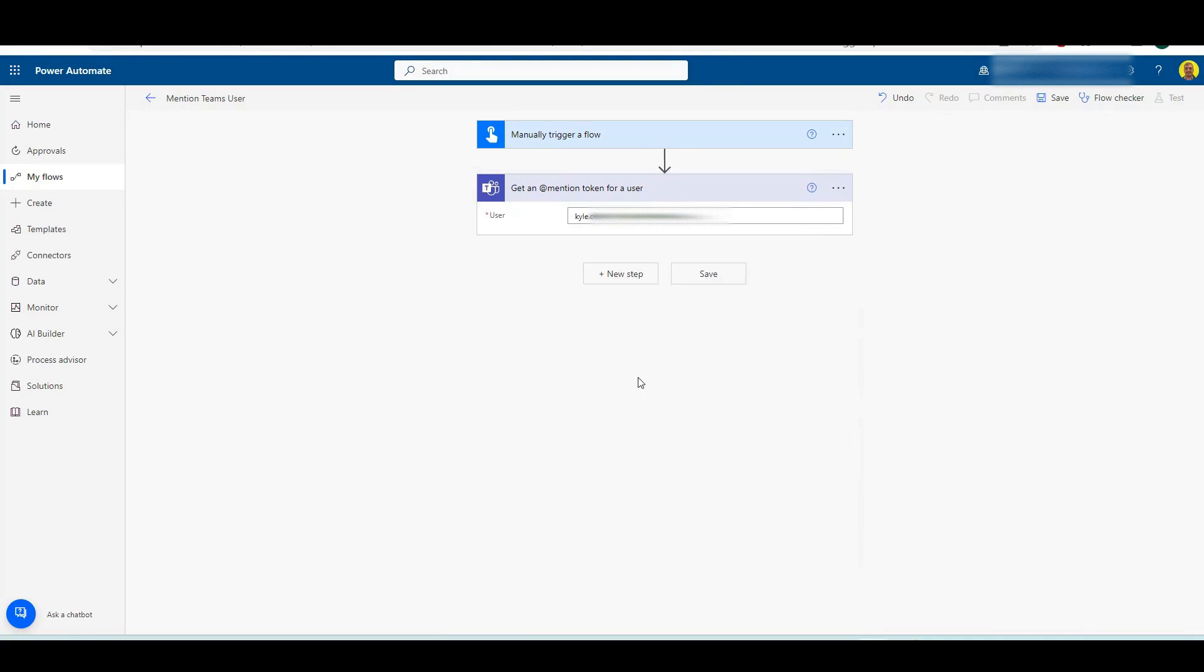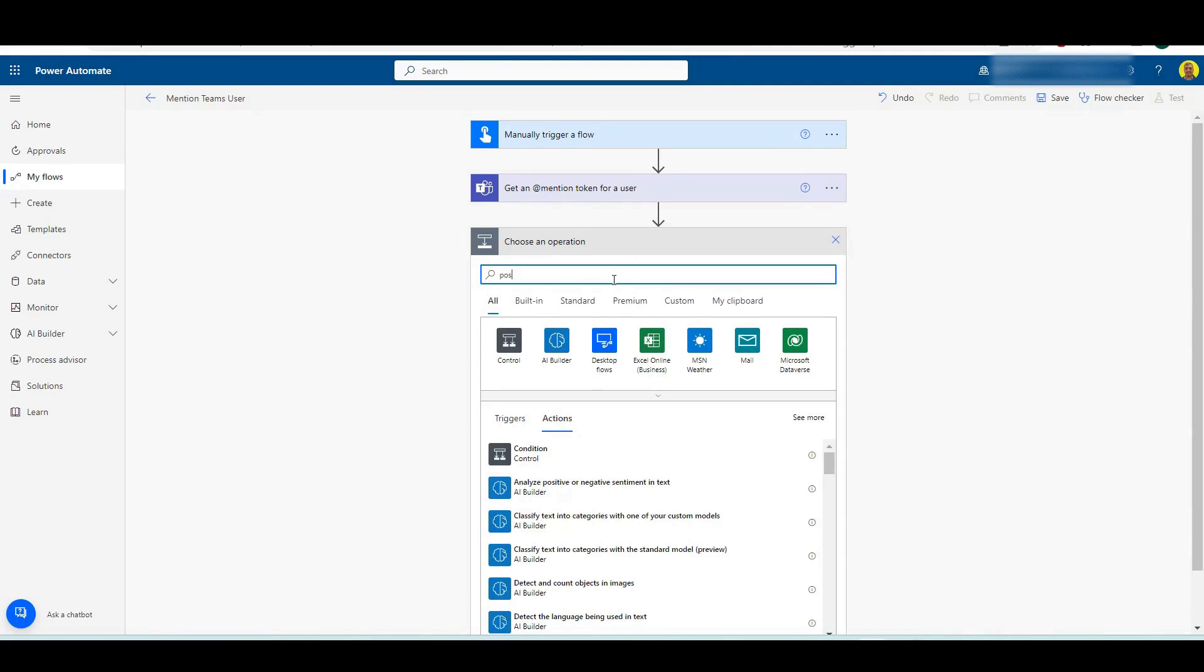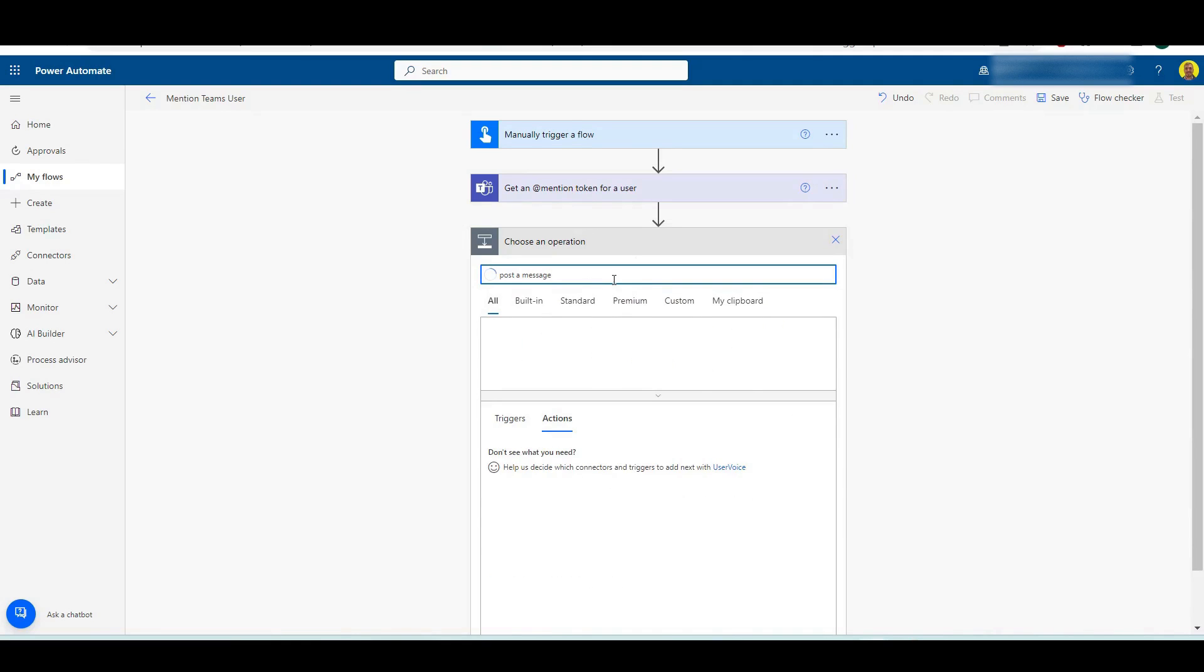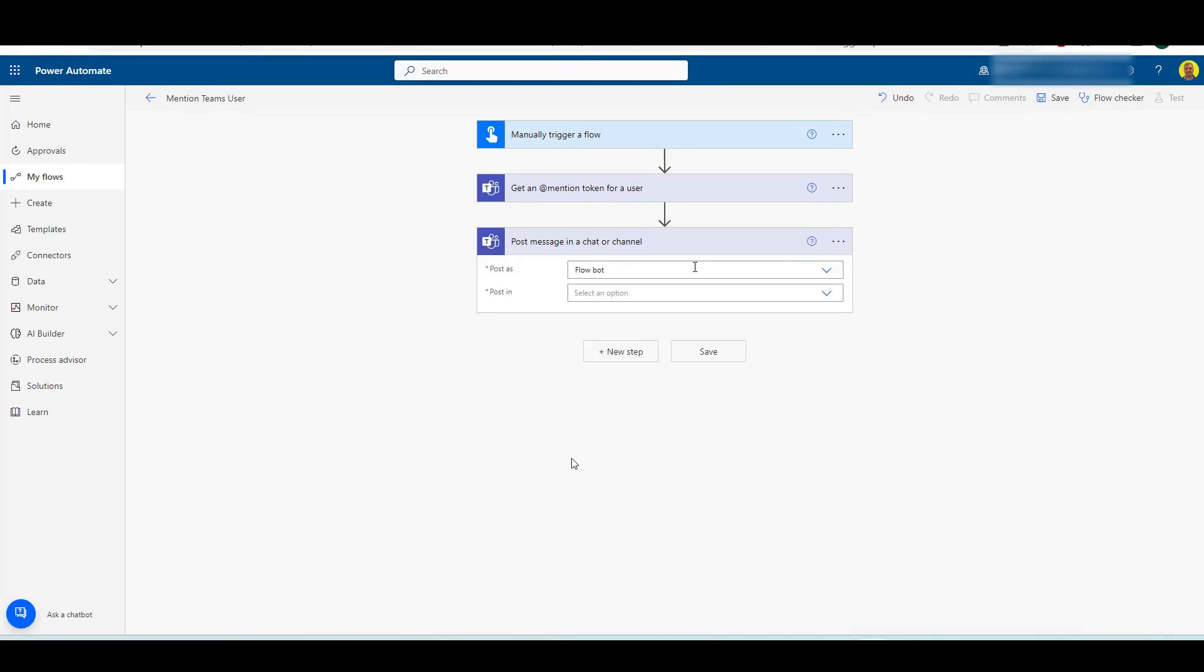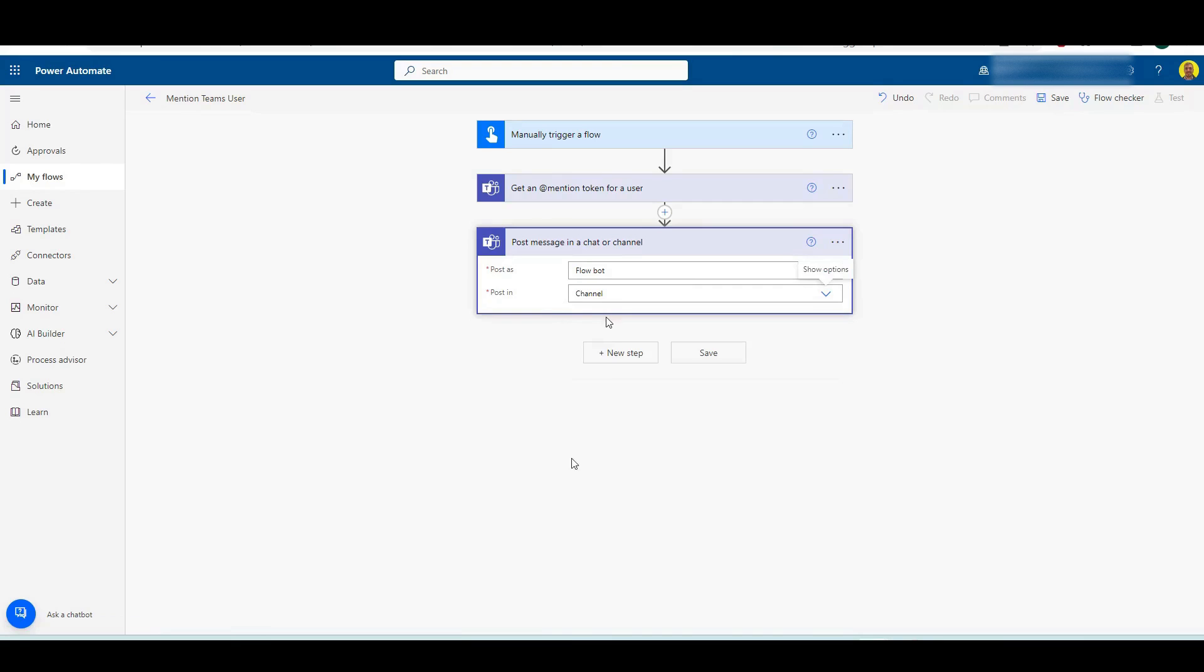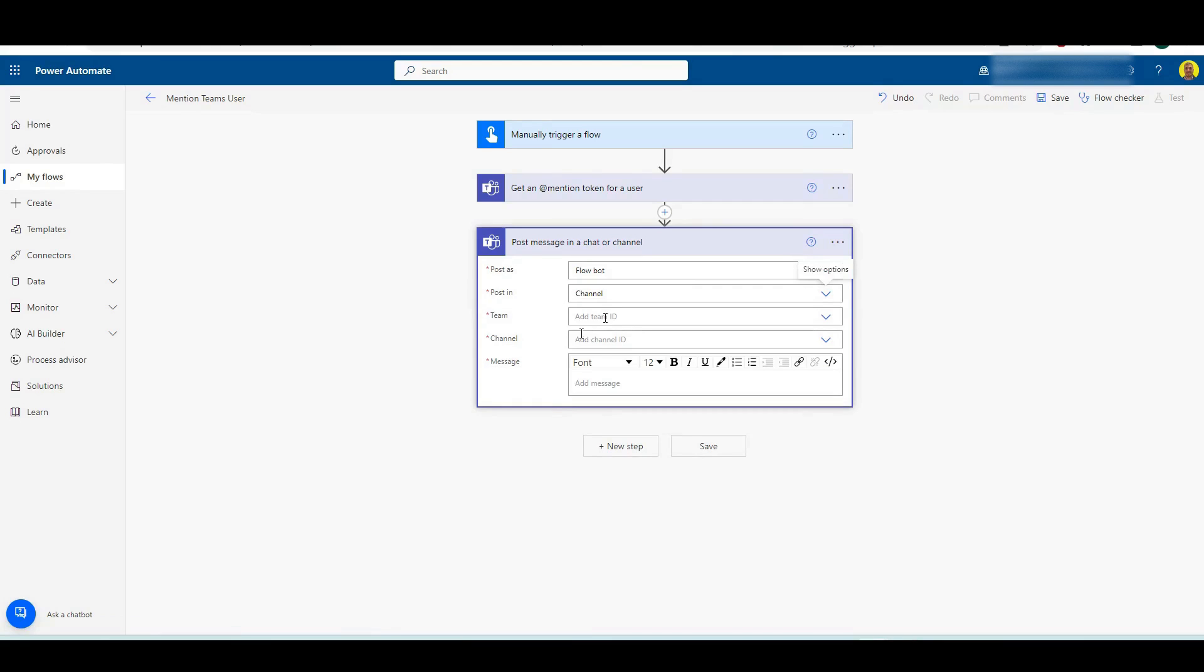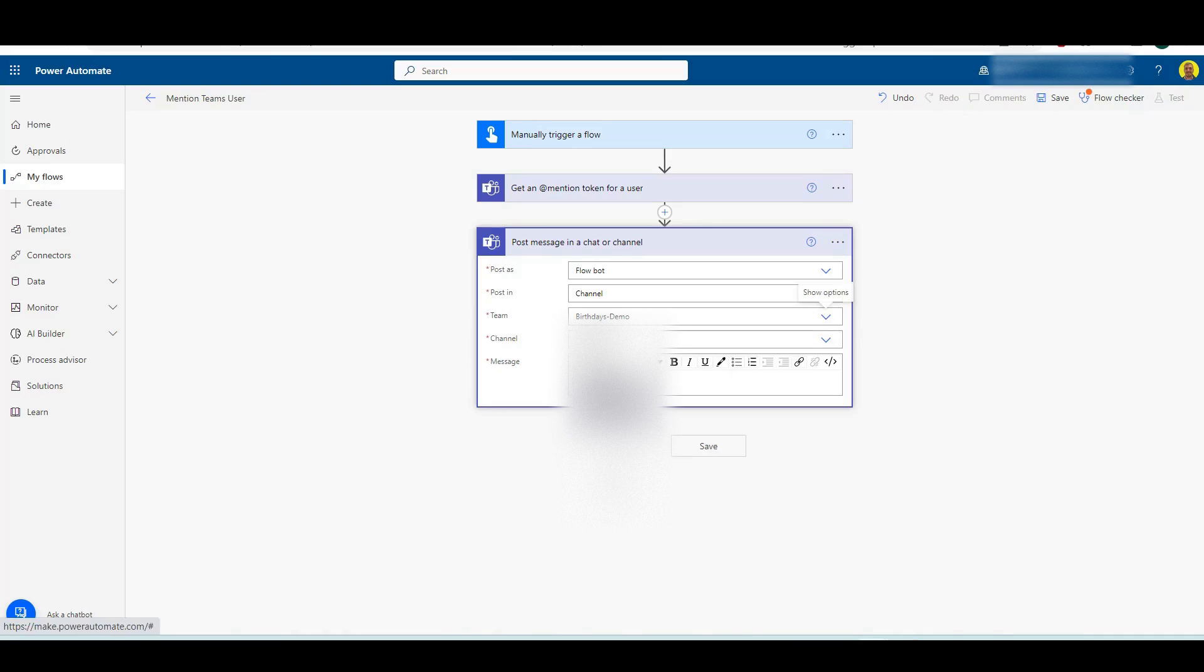And then the next step that we want to do is we want to just post a message into a chat or channel. And leave that as flow bot and I'm going to put into a channel, and then I'm going to select that birthday's demo team that I'm going to post it in, and I'll just put the channel, that's the general channel.